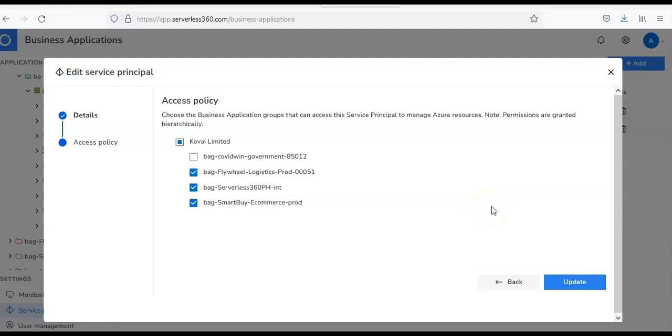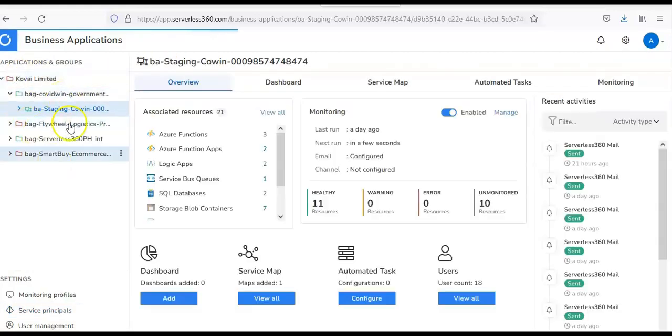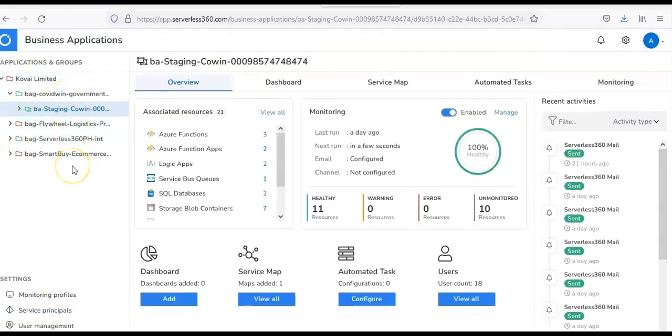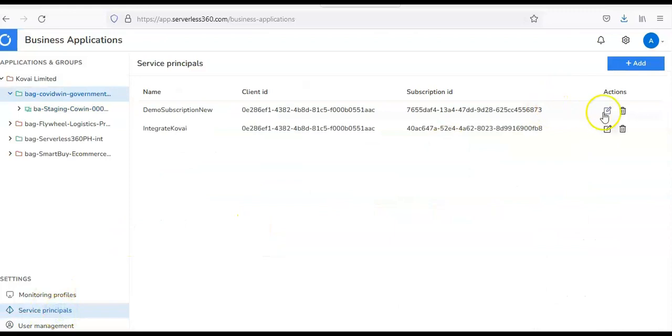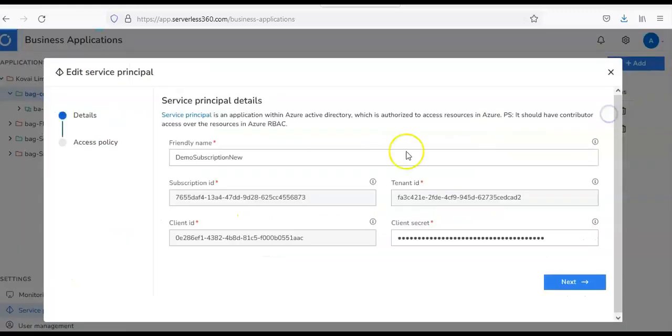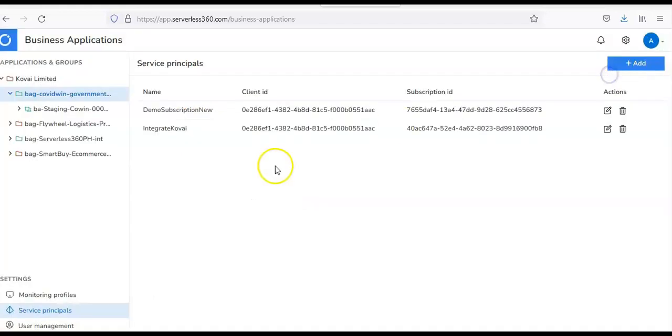You would see the Access Policies. Choose the Business Application Group that can access the Service Principle to manage Azure resources. So, you will choose your Business Application Groups that you have created. I'm talking about these. Alright, and let's say, if you only have one and then you create another Business Application Group and then you want that Business Application Group to have access. We can update the Service Principle by going in here and, you know, click on Edit. And then, you can select the new Business Application Group as well. Click on Update. And after Refresh, you will be able to see it here.